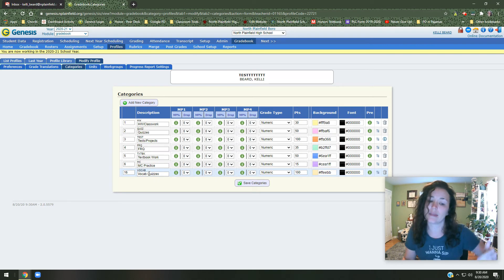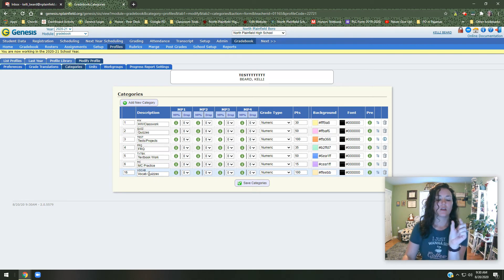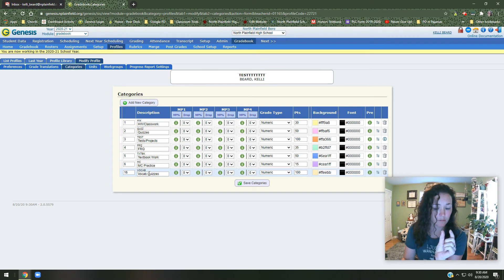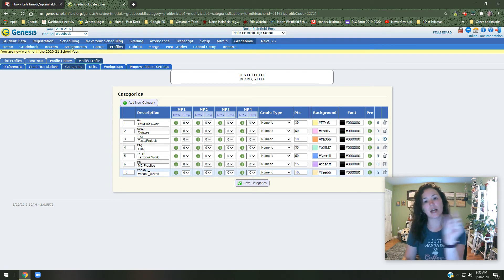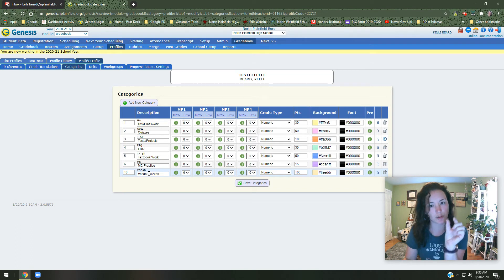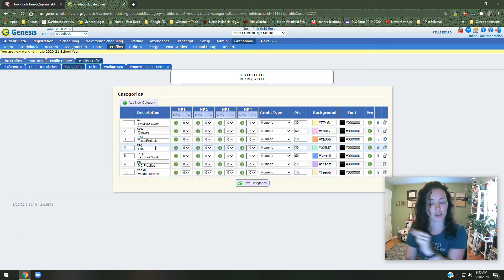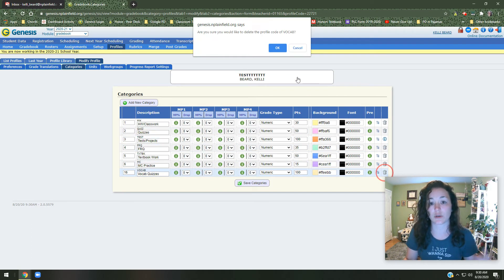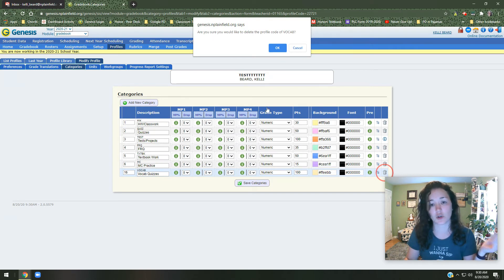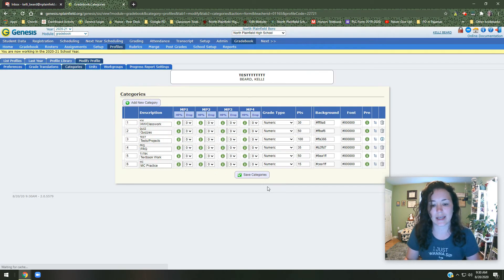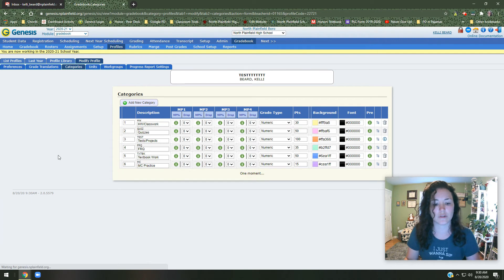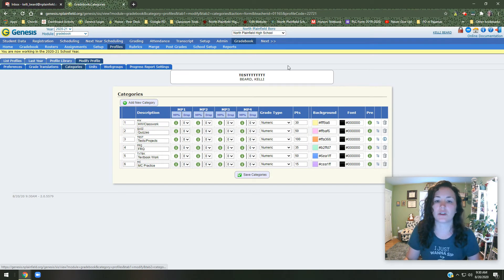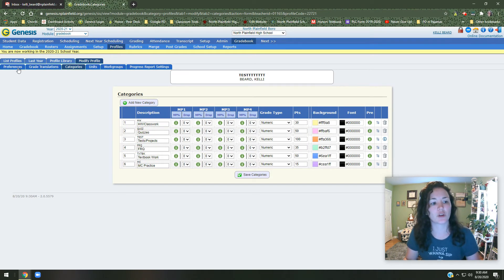The reason why it asks for both of those things, both the category code and the name is these columns. If you're used to Genesis, the columns are very narrow, right? So at the top of it, it's not going to have the entire code. It's just going to put that short thing, homework, quiz, test, FRQ. I don't actually need this, so I'm going to delete it. If you accidentally make one you don't need, click on trash can. Trash can deletes everything. Make sure you save all the time, even if you don't think you need to. And then you can go through that way.